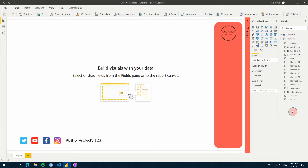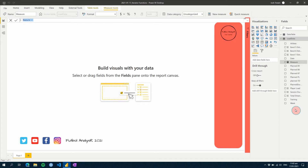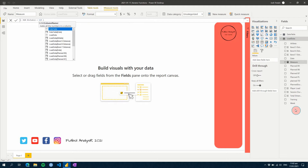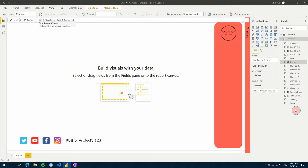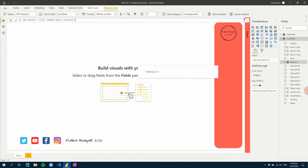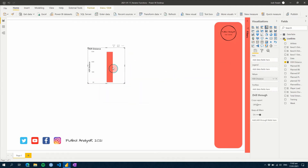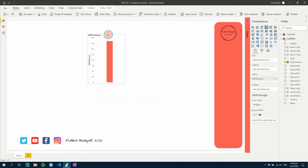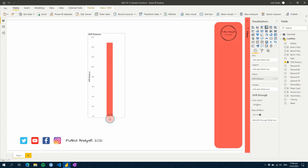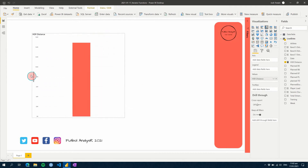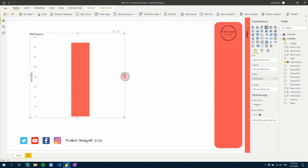We'll create a measure called High Speed Running Distance. We'll use SUM and add in Band 5. If we add this to our canvas, the value is quite high — 148,000. This gives you some idea of what a normal aggregation function does.